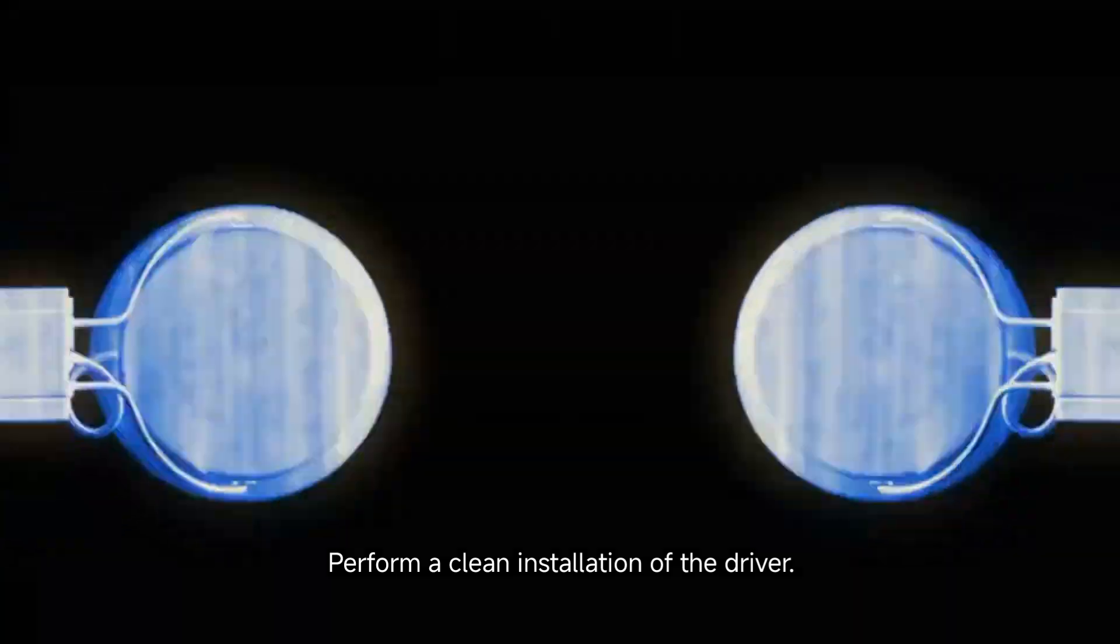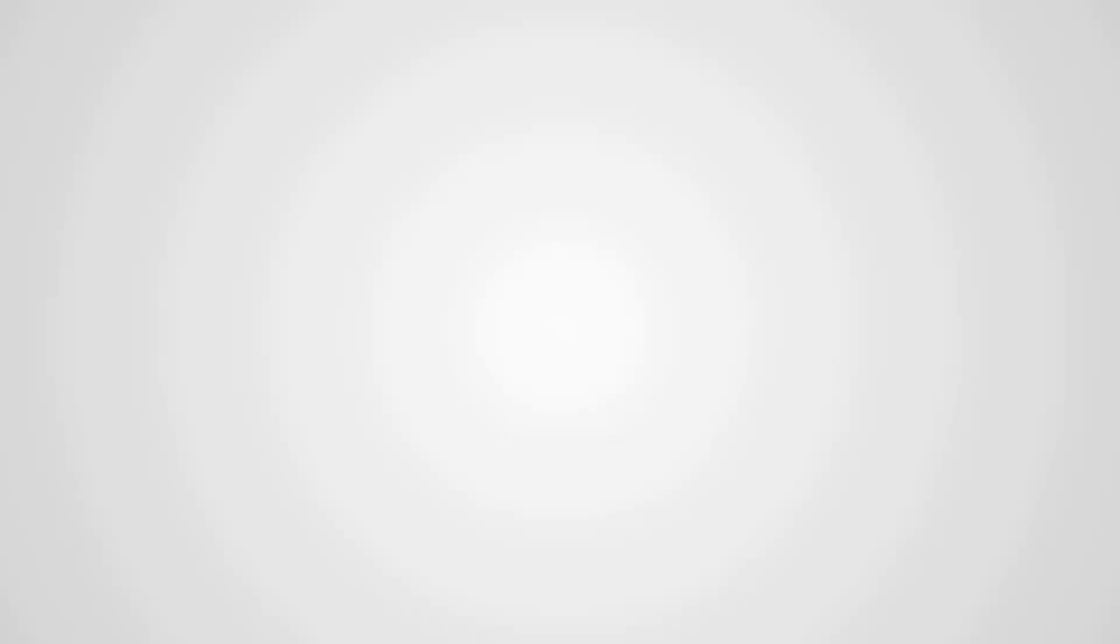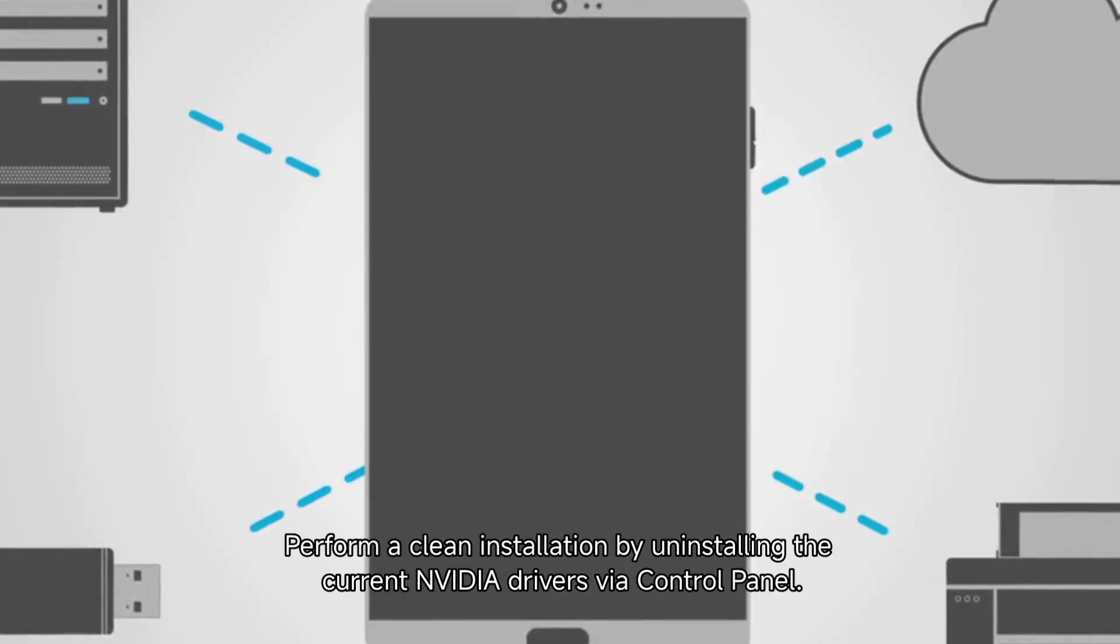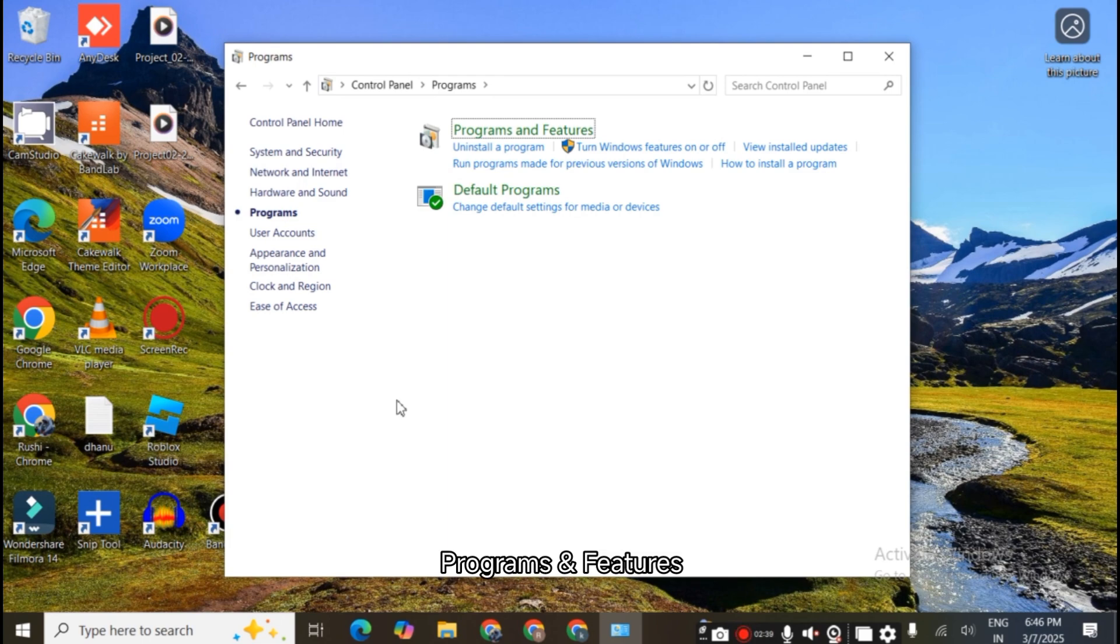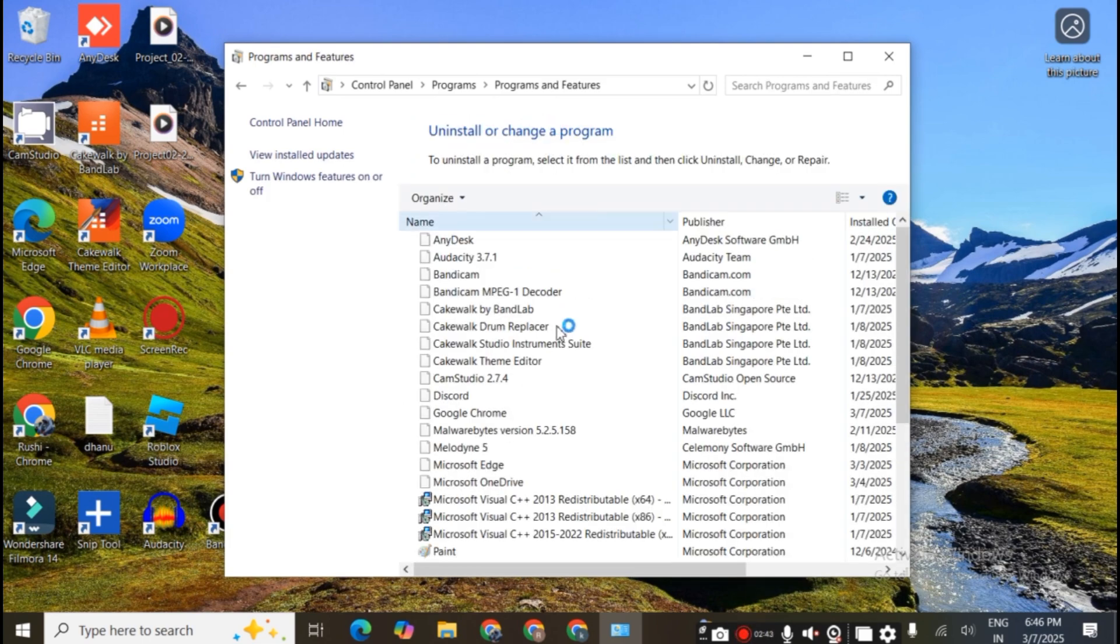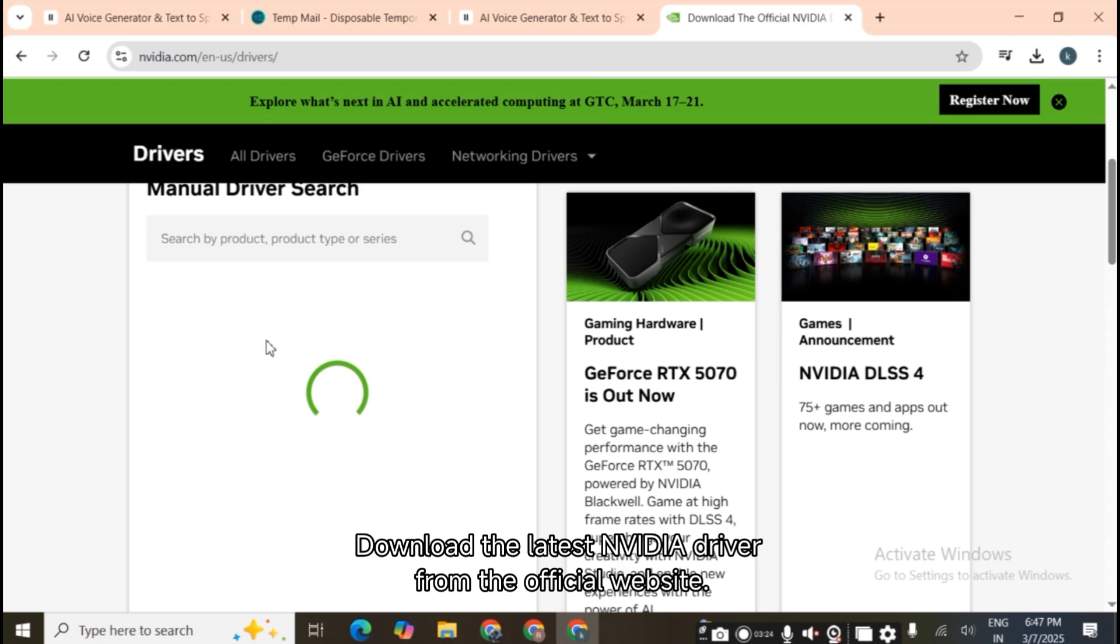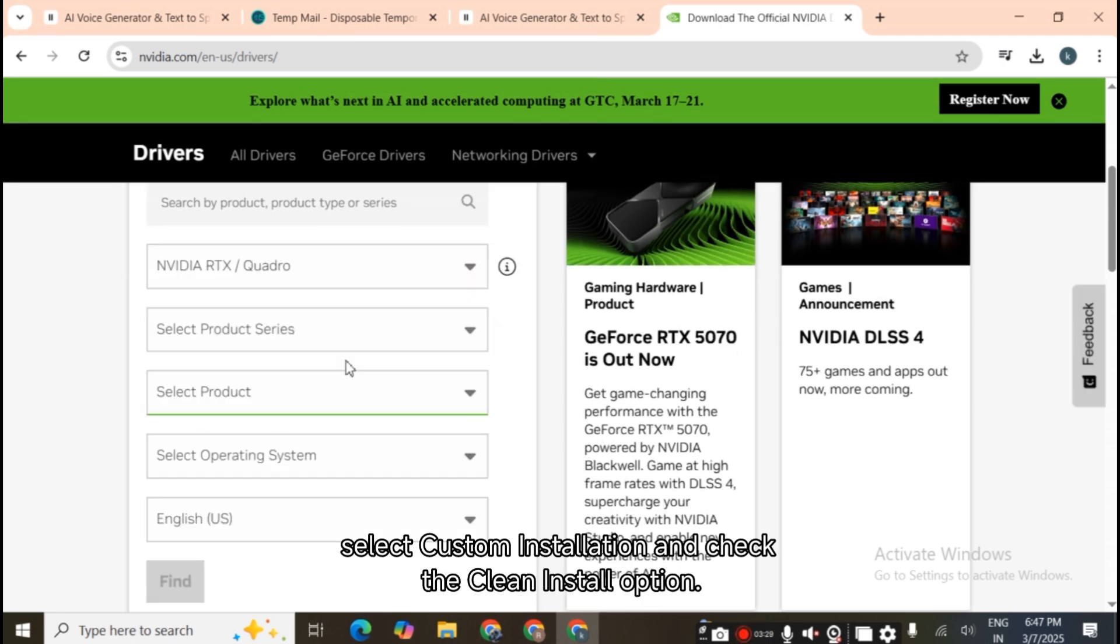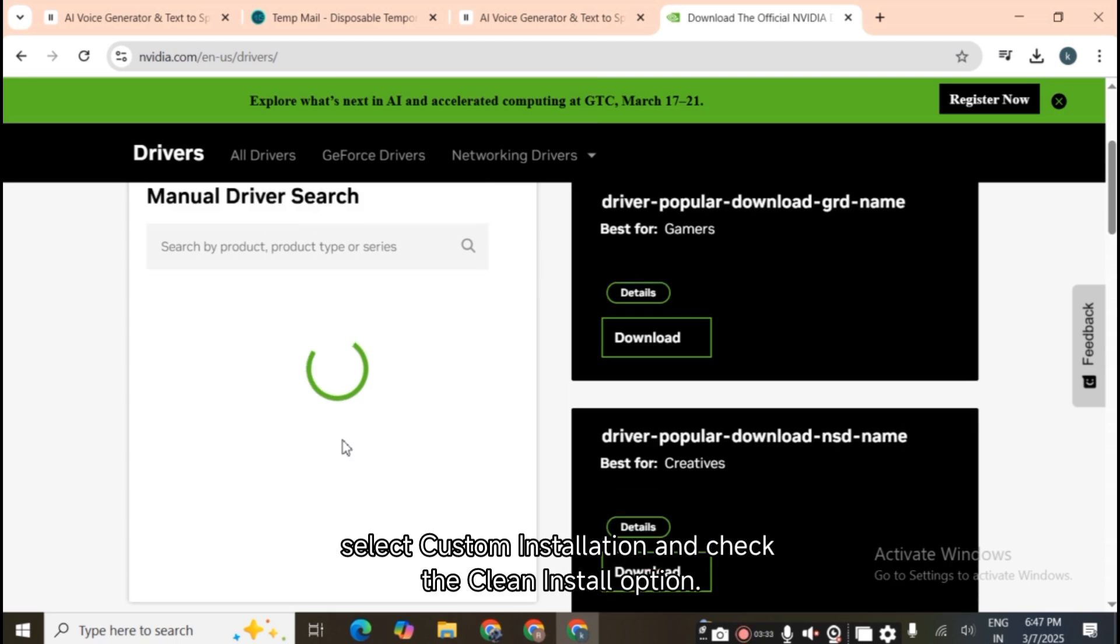Perform a clean installation of the driver. Sometimes an existing driver might cause conflicts. Perform a clean installation by uninstalling the current NVIDIA drivers via Control Panel, Programs and Features. Reboot your computer. Download the latest NVIDIA driver from the official website. During installation, select Custom Installation and check the Clean Install option.